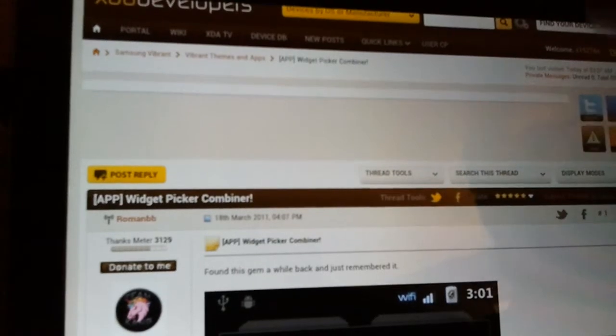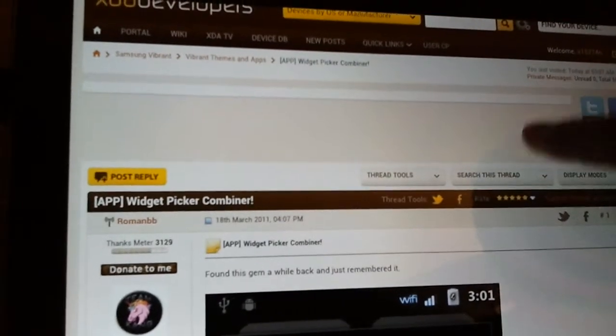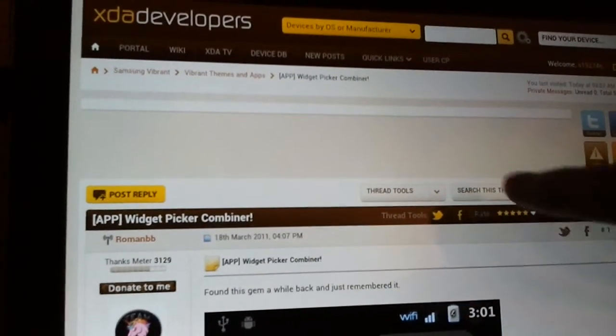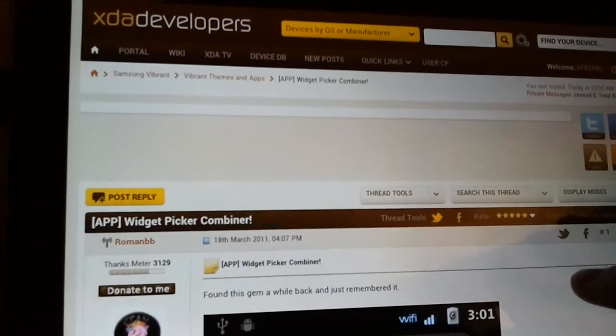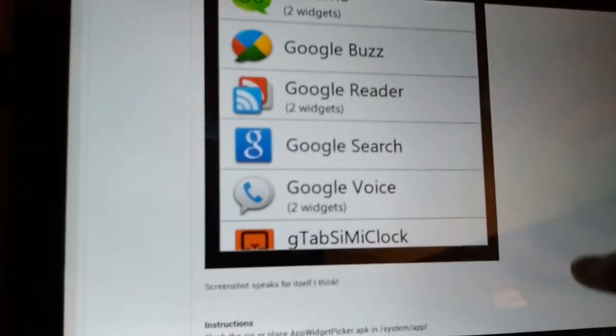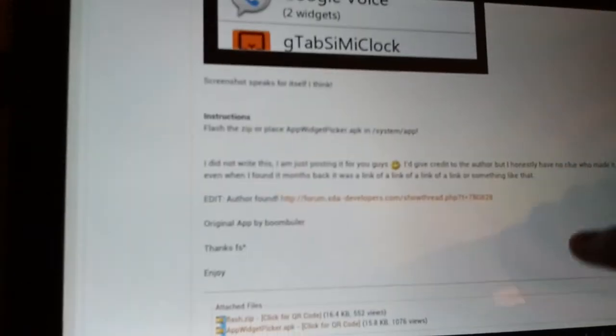but on XDA, just search app Widget Picker. It's in the Vibrant forum, you'll find it pretty easily. I'll link to it as well.